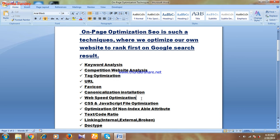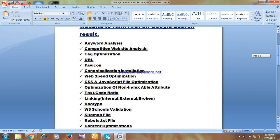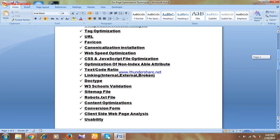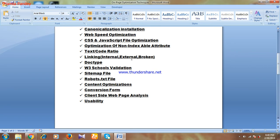Next is installation, then web speed optimization, then CSS and JavaScript file optimization, then optimization of non-indexable attributes, then text-to-code ratio, then linking — internal, external, and broken — doc type, W3C validation, sitemap file, robots.txt file, content optimization, conversion forms, client-side web page analysis, and usability.